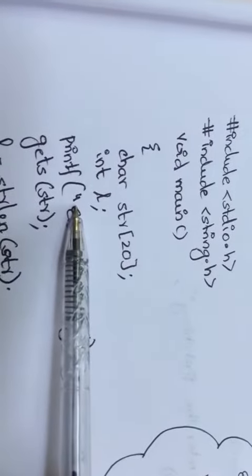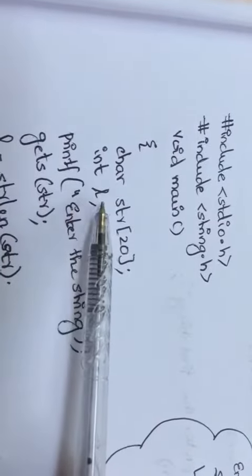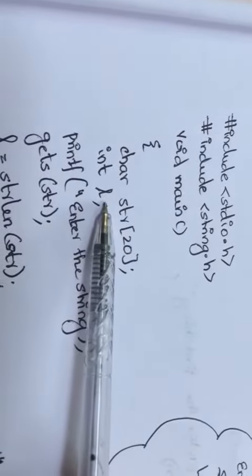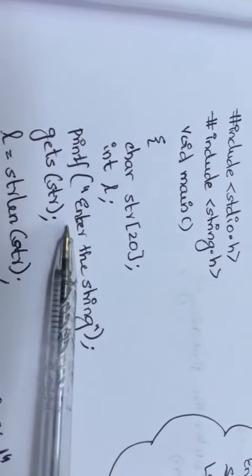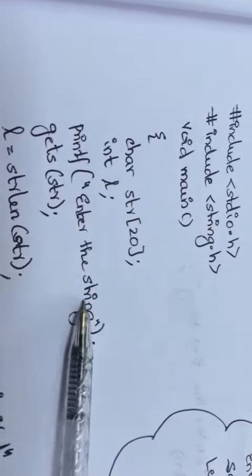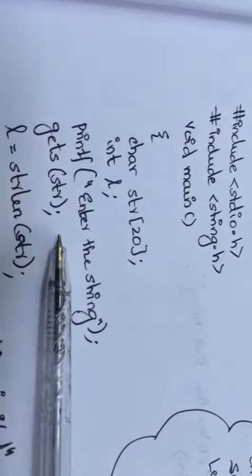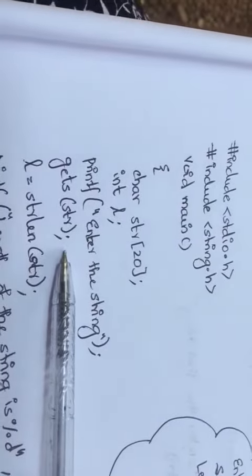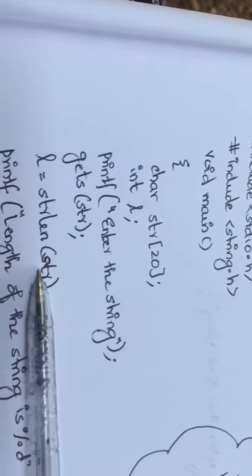Then you are declaring an integer type variable for storing the length, that is l. In this program, the input that you require is the string, so you are using printf enter the string, and you are using the gets function to get the string. Now we have got the input.